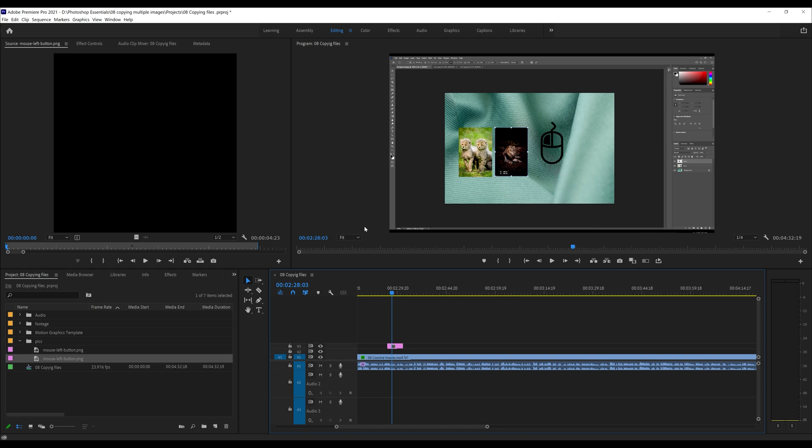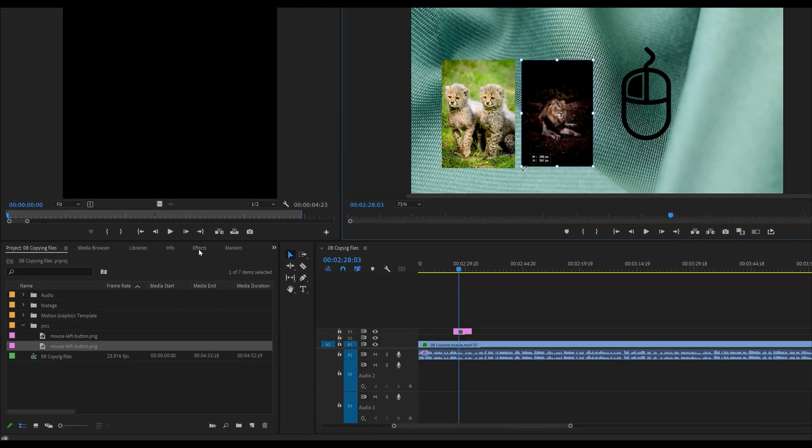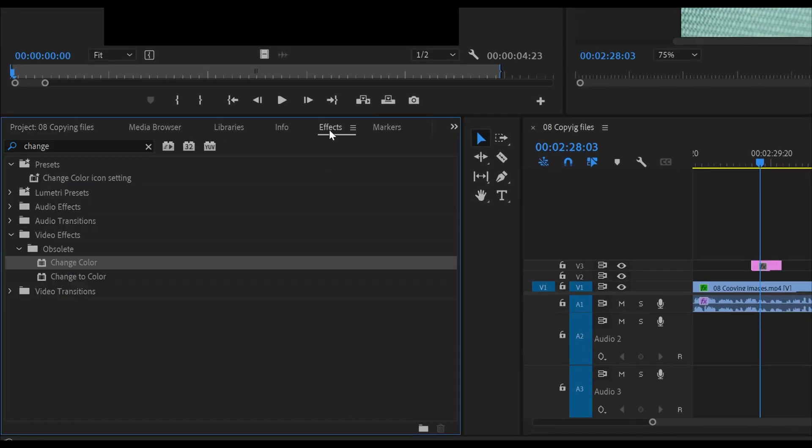So the first thing I'm going to do is change this to this big so I can get a good look at it. I'm going to go to the effects panel and then look for change color, drop that effect on it.